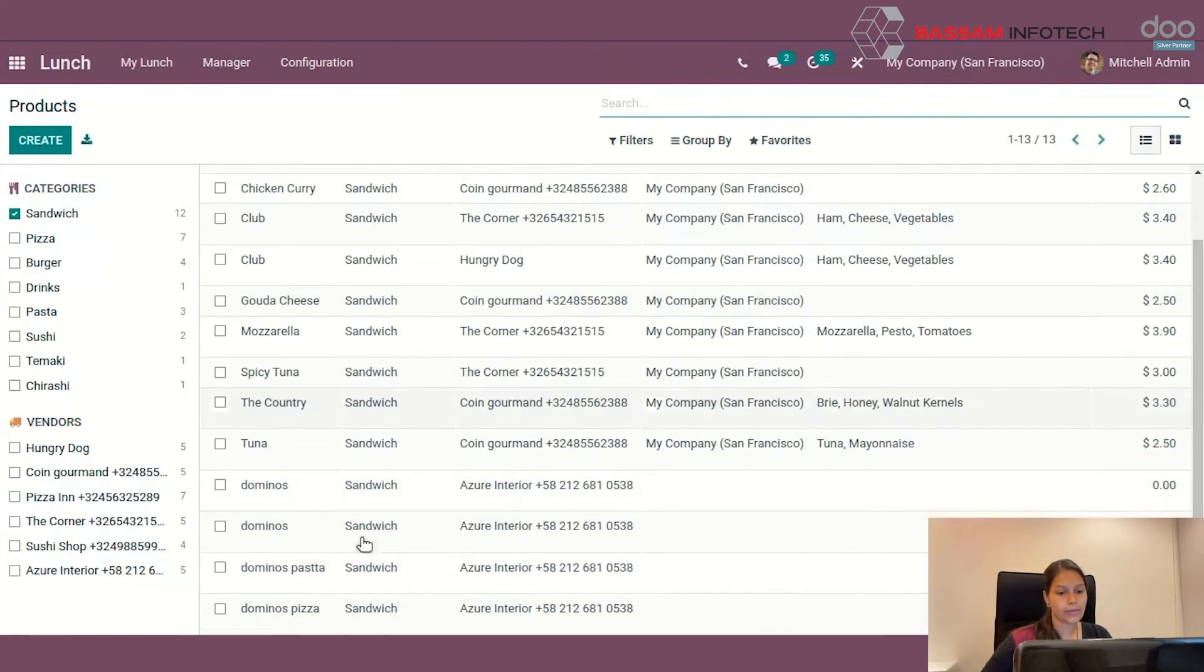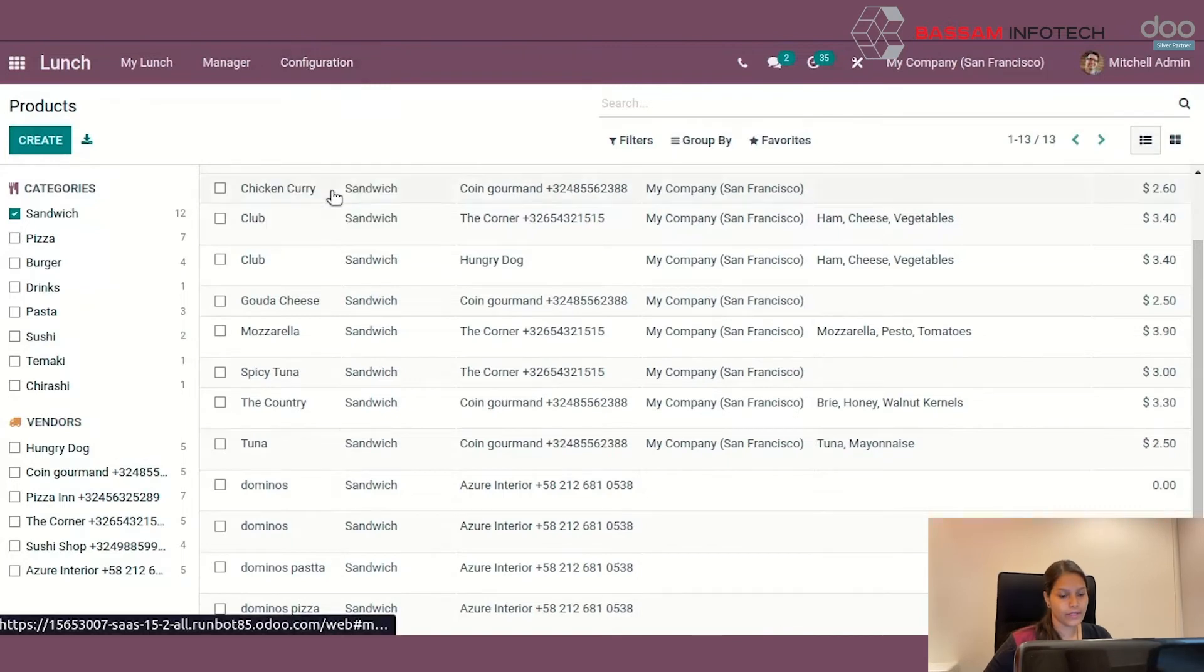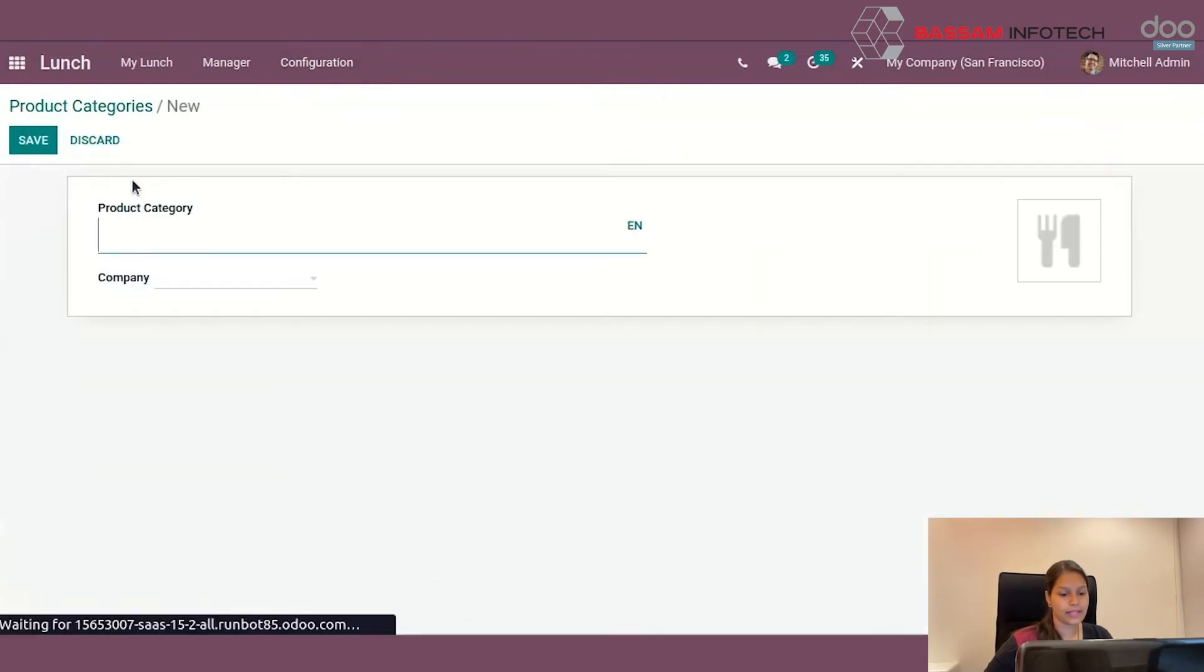To create new product category, go to configuration, product categories and create a new one from here like this.